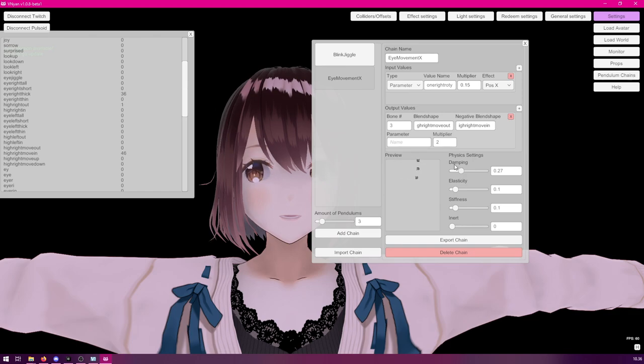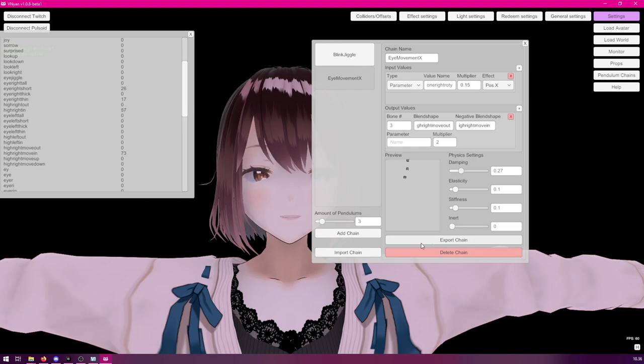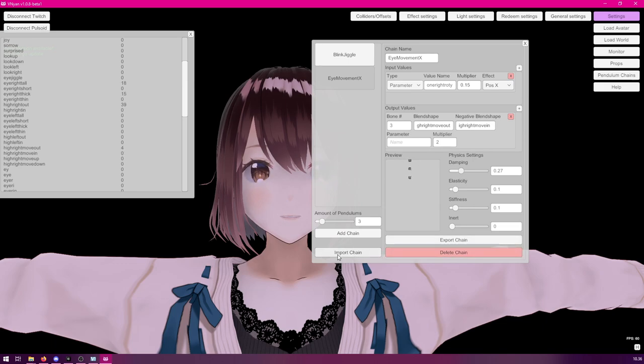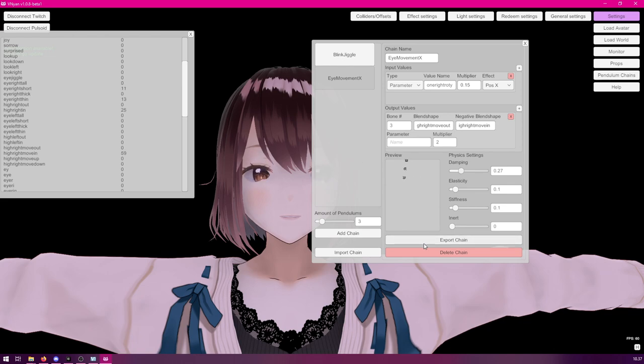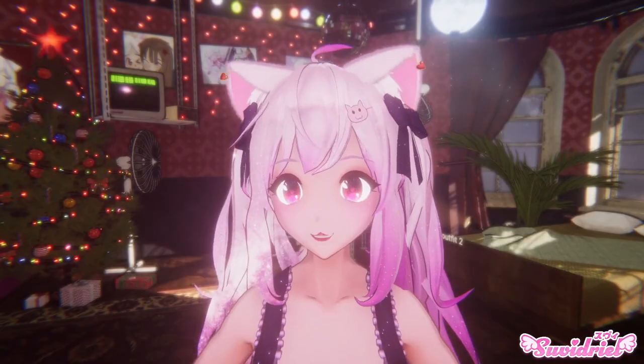Once you're done with setting all these, you can also export the chains. If you want to share them with other people. You can also import chains. If you get a model from an artist, for example, who has prepared the chains for you. Then, simply click the import chain and that will add a new chain to the list. It's also a good idea to export the chains every now and then to make backups.